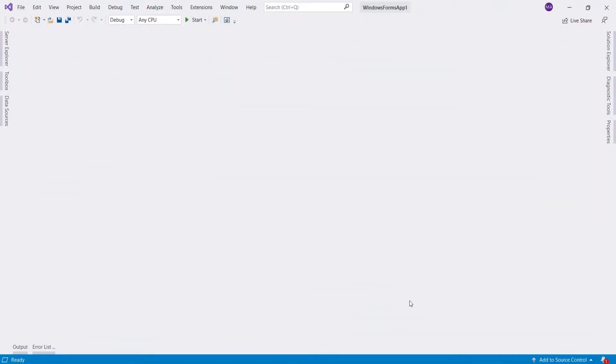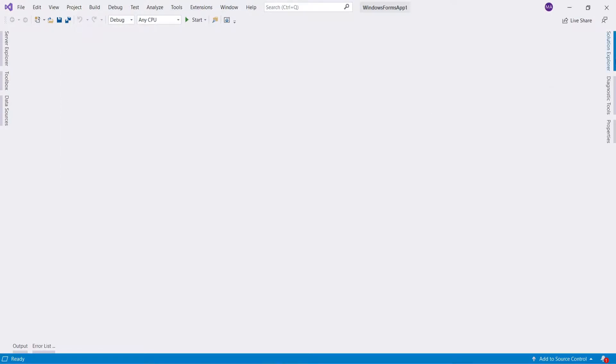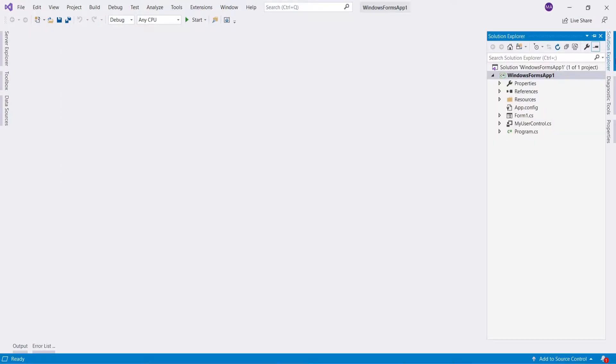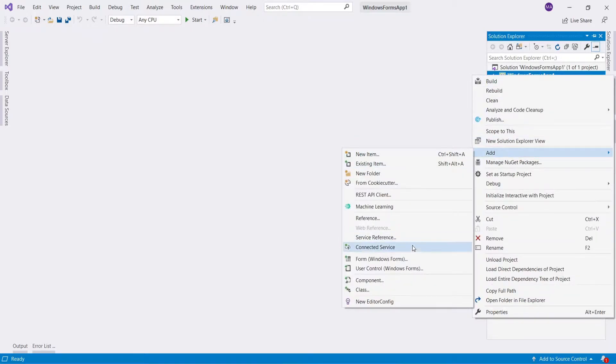First add a user control. There are two ways you can add user control in Visual Studio. Click project and select add user control. Or, right click project name in Solution Explorer, select add, and then user control.